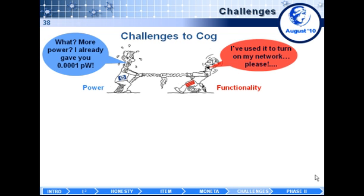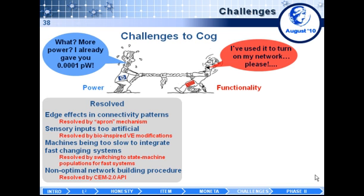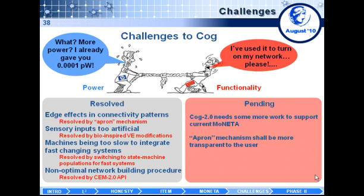Modelers would like infinite precision and infinite power, whereas hardware constraints limit all of the above, which is reasonable. In the past few months we have been working together to resolve some of these mismatches of needs, including things such as edge effects, artificiality of sensory inputs, and machines not being adequate sometimes to implement all of our models. There are also some other aspects still pending resolution that we are dealing with right now.